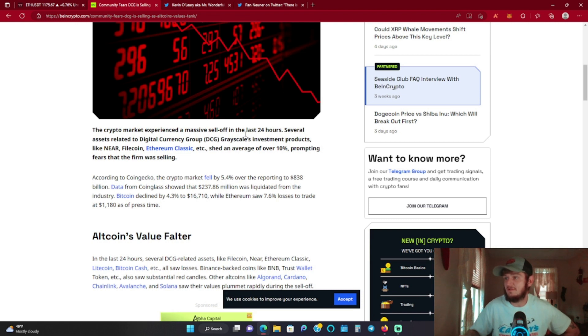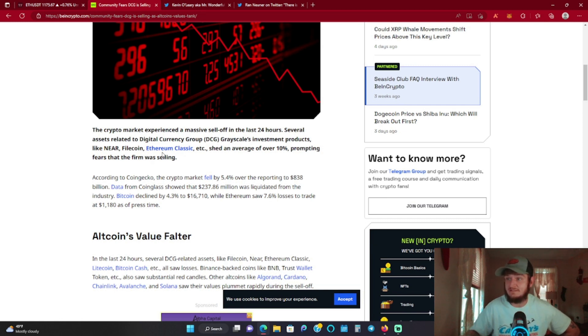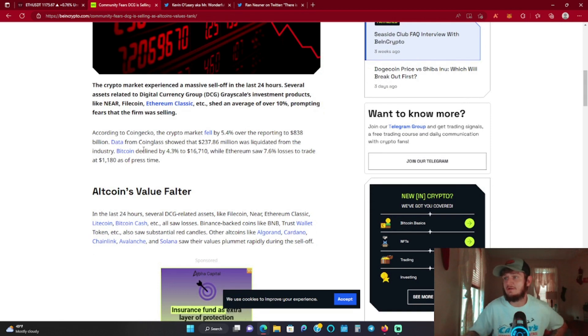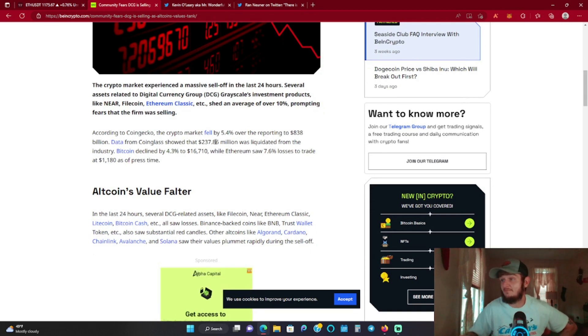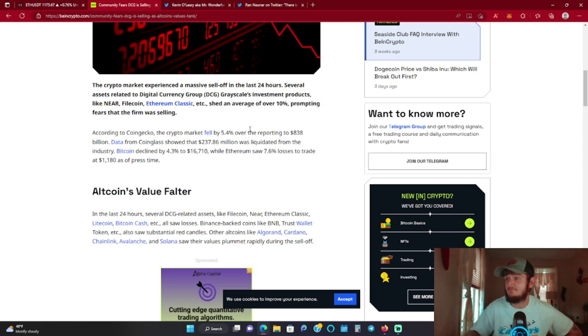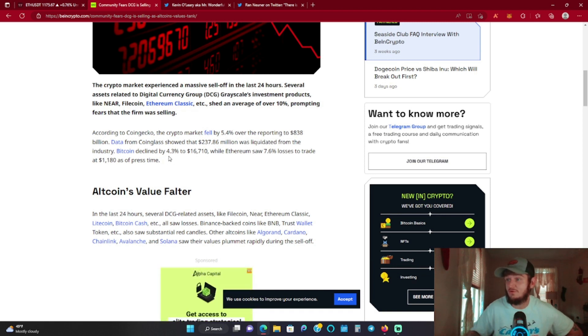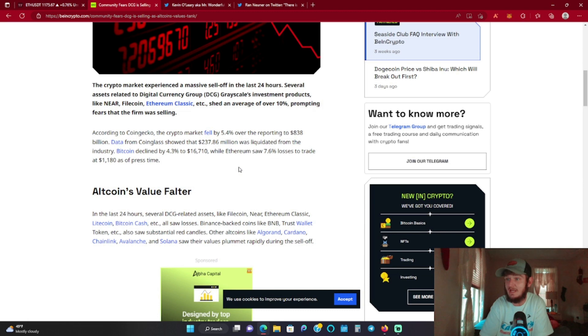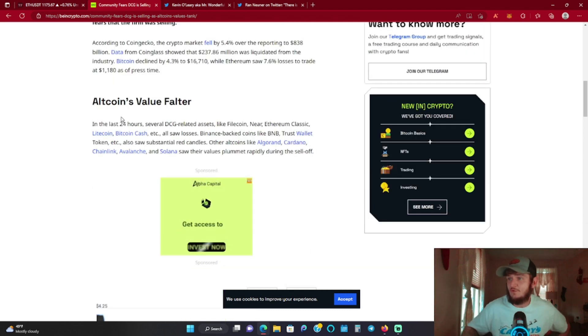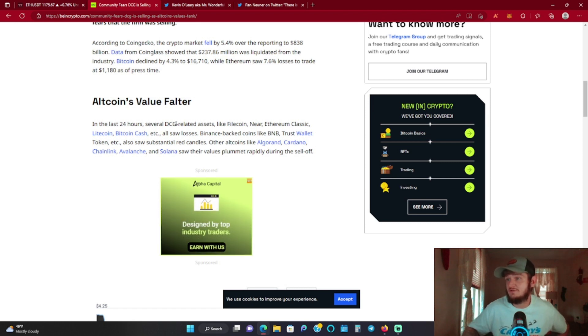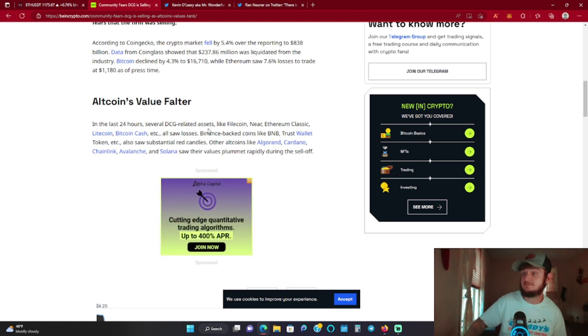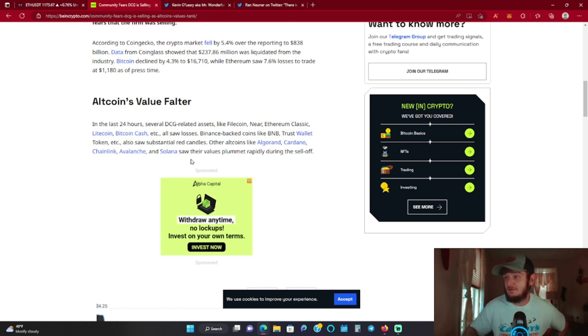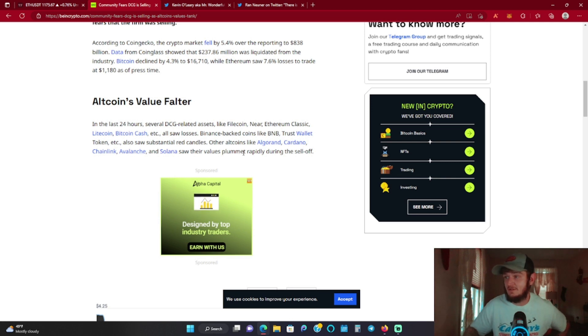The crypto market experienced a massive sell-off in the last 24 hours. Several assets related to Digital Currency Group's Grayscale investment products like Near, Filecoin, ETC shed an average of over 10%, prompting fears that the firm was selling. According to CoinGecko, the crypto market fell by 5.4% over the reporting period to 838 billion. Data from Coinglass shows that 237 million was liquidated from the industry. Bitcoin declined about 4.3% to 16.7K while Ethereum saw 7.6% losses to trade at 1180. In the last 24 hours several DCG related assets like Filecoin, Near, ETC, Litecoin, Bitcoin Cash saw losses. Binance backed coins like BNB, Trust Wallet Token also saw substantial red candles. Other altcoins like Algorand, Cardano, Chainlink, Avalanche, and Solana saw their values plummet rapidly during the sell-off.